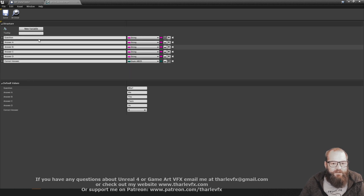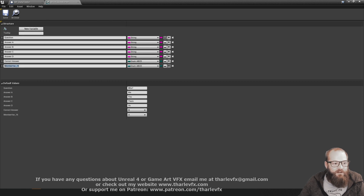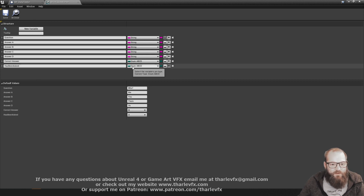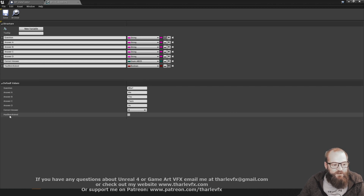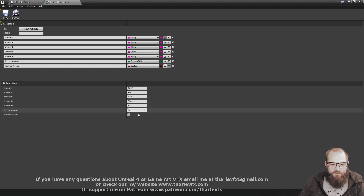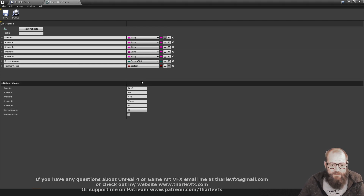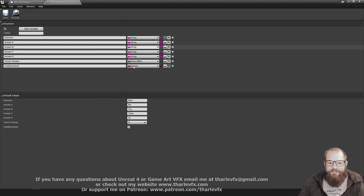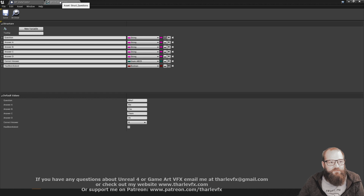It doesn't just have to be user-facing data. One thing that might be really nice within here is a 'has been asked' field. If you're making a quiz game, it's unlikely you're going to want to repeat the same questions. So you can have an item of data here - 'has been asked' - that starts out as false, and as your game progresses you can store that data and set it to true. There's nothing stopping you adding as many variables as you like within this custom structure.